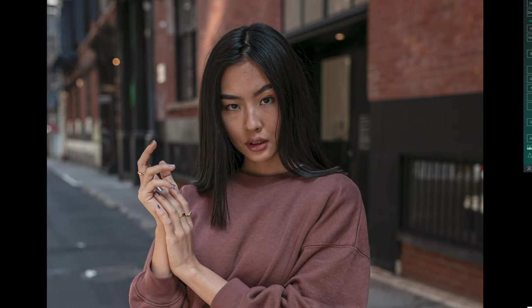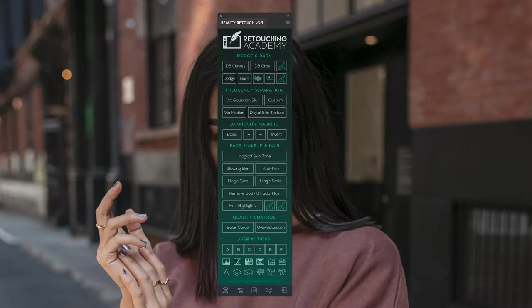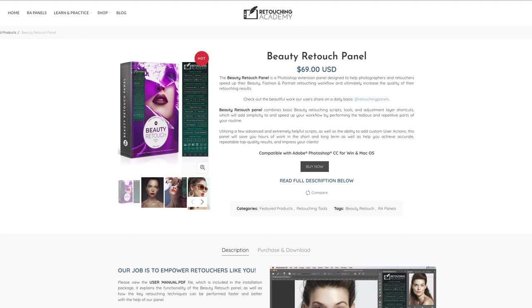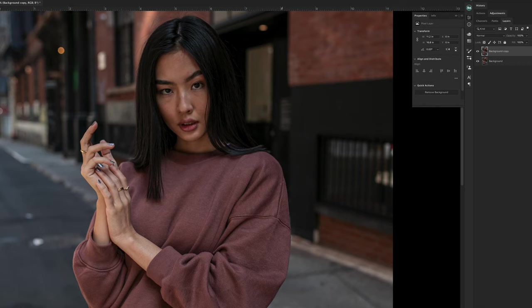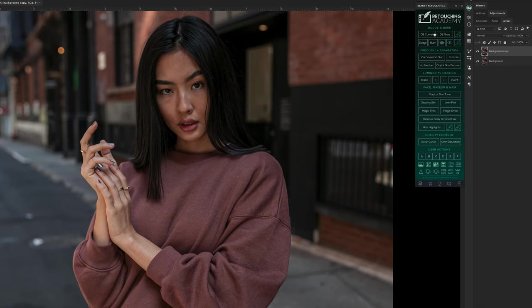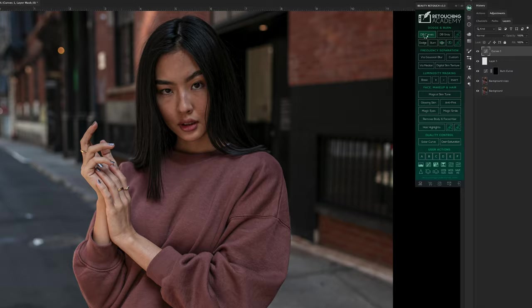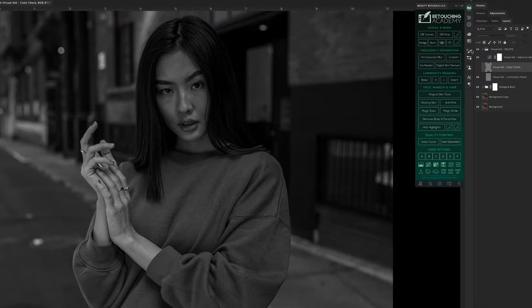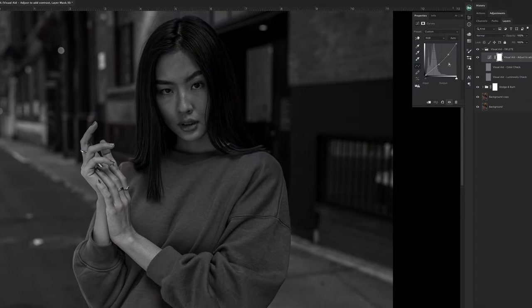The process of getting to dodging and burning is very simple. In my case, I'm using an extension from Free Social Academy that makes it just that much easier and organized. I do recommend that if you want to invest in your skills as a retoucher or photographer, download an extension. I prefer this one, but they all kind of do the same thing when it comes to dodging and burning—they'll create every layer that you need to get started.